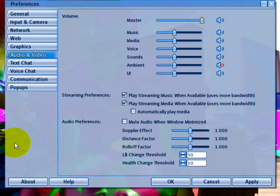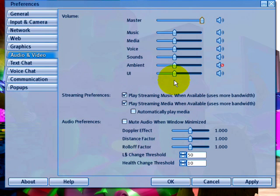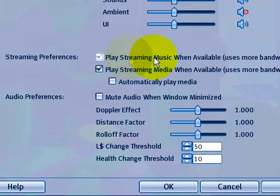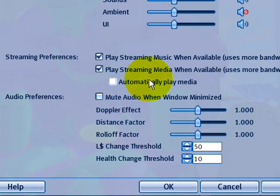Because right here in the audio and video tab is what you want to make sure. See, there's the same volume controls, but in addition to that, you also have streaming preferences. You want to make sure this is checked for sure, play streaming music, and automatically play media can be helpful as well. So let's okay that.